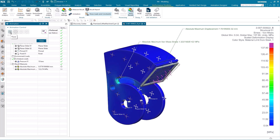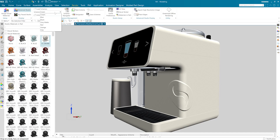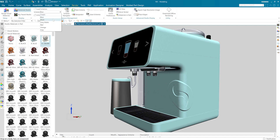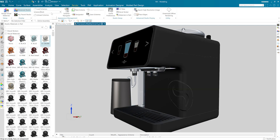There's new functionality to discover across every major workflow from EDA to manufacturing. We're going to introduce some of our highlights with a focus on how NX can help you integrate environmental sustainability into your design and engineering processes.